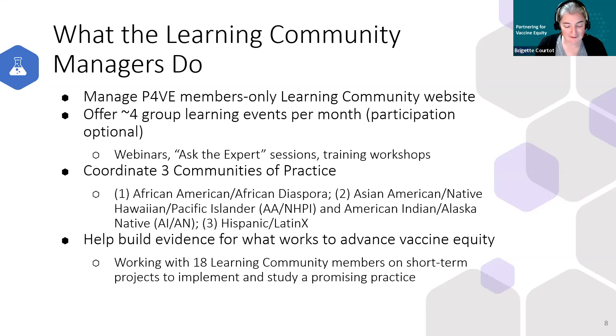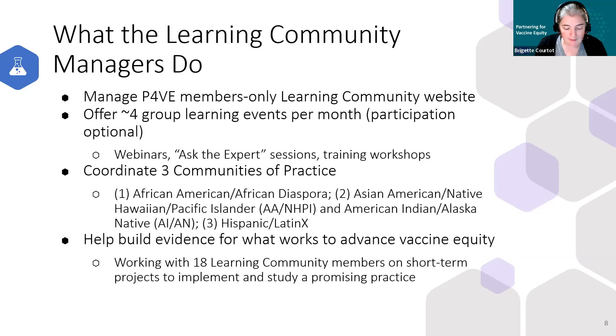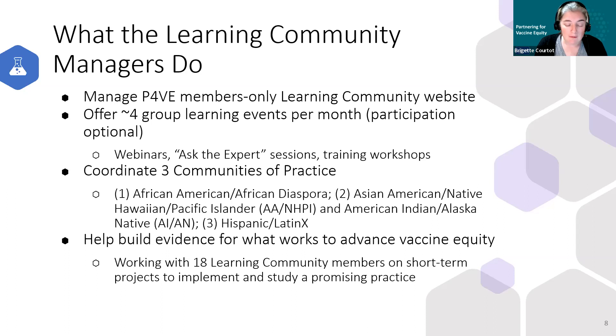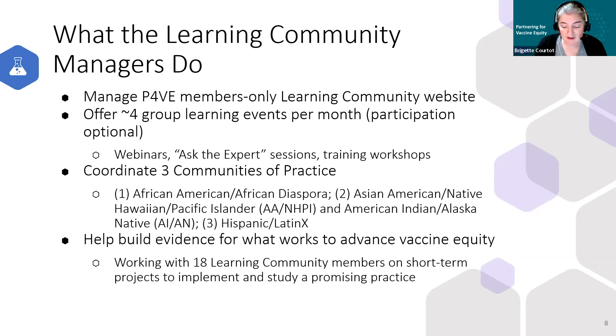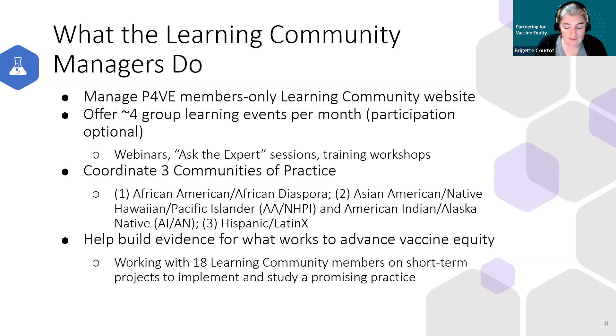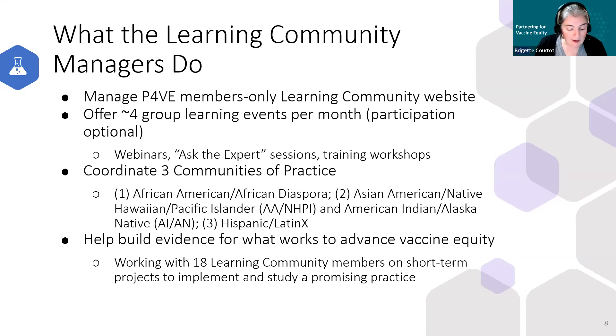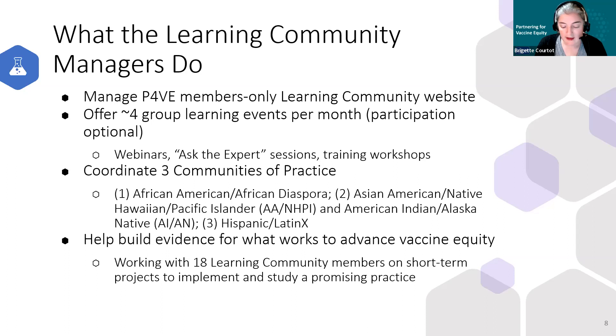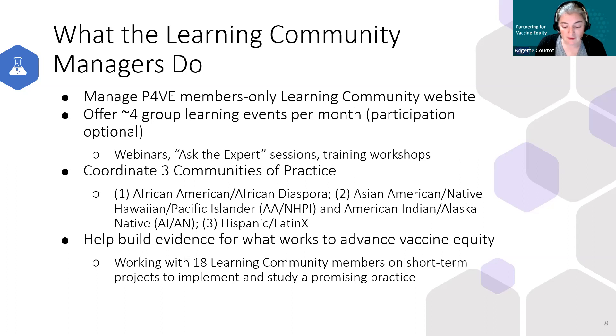We also plan and carry out group learning events. These are virtual events that range from large webinars and panel presentations to smaller ask the expert sessions to training workshops. We offer about four events per month on average and they're typically open to all organizations in the learning community and others that are working on vaccine equity. Our topics range from addressing misinformation, training trusted messengers, partnering with other organizations in your community on your vaccine work, and the science behind vaccines and a whole lot more. We offer live interpretation into Spanish at all the events, we record everything and we share materials from events on our website after the fact, including both the English and the Spanish recordings and any presentation slides.